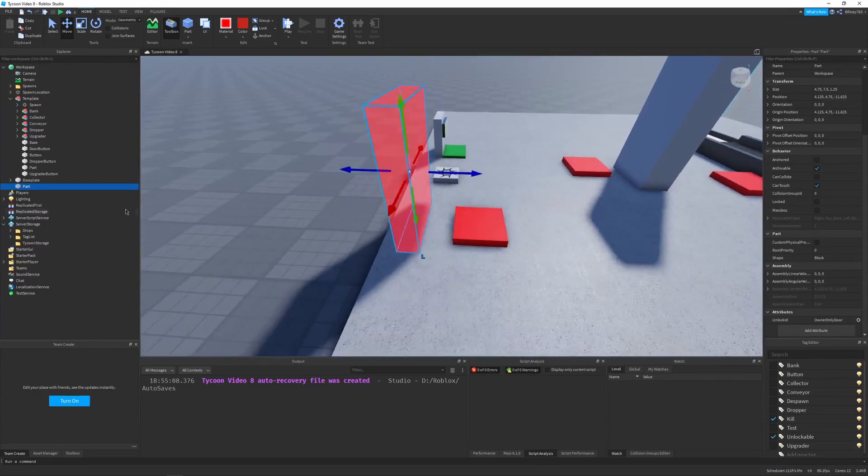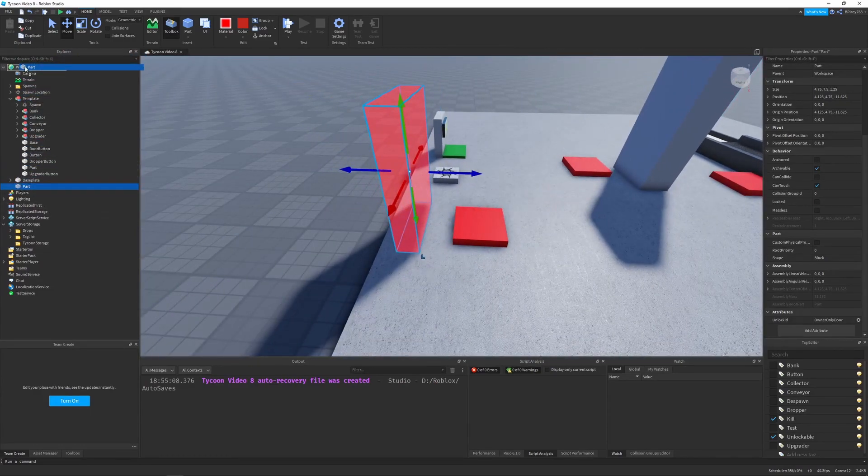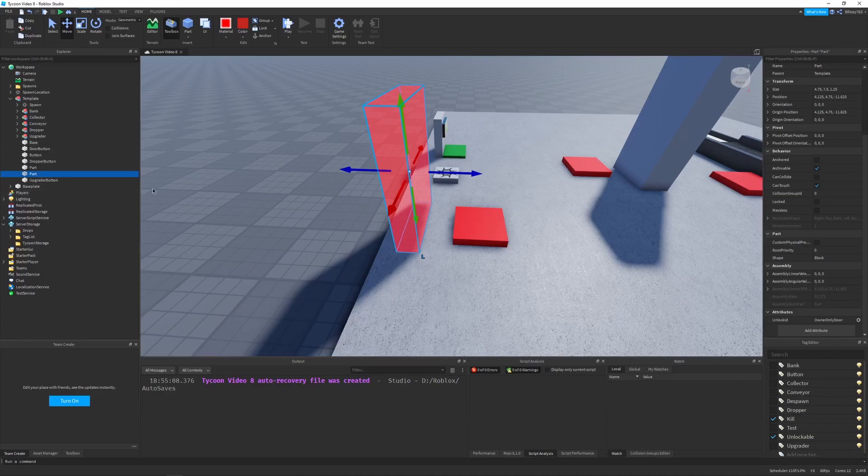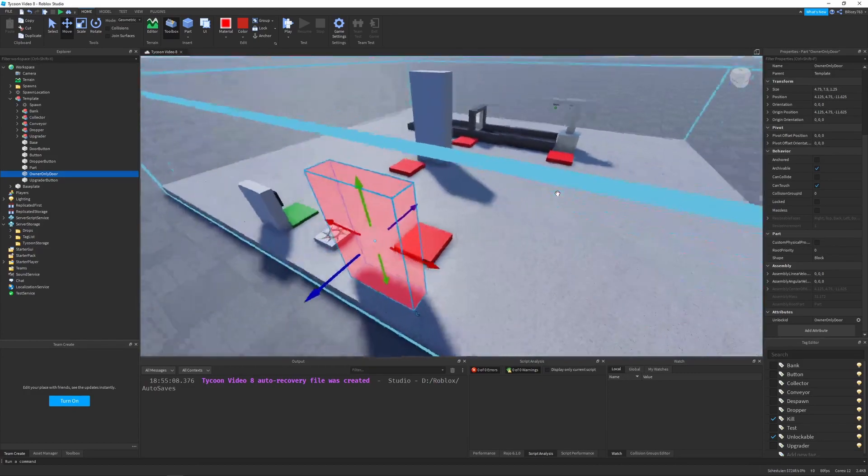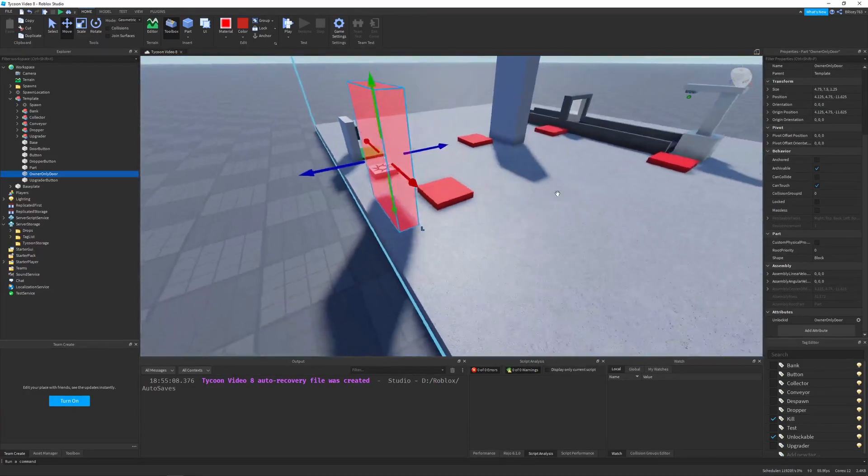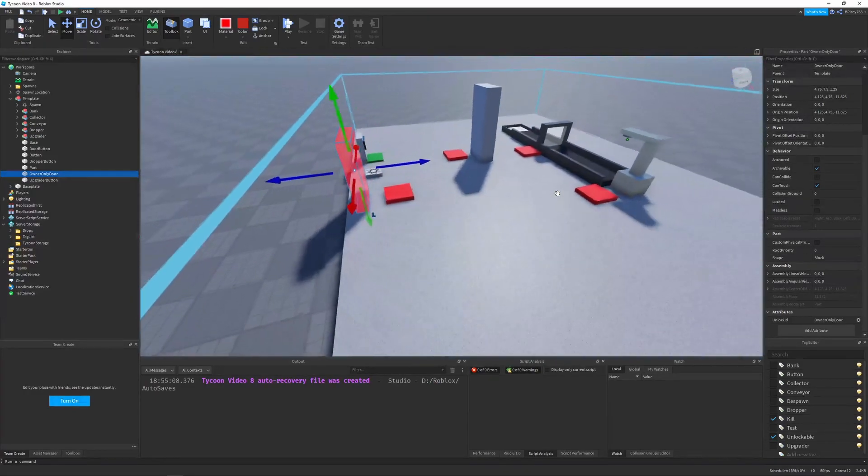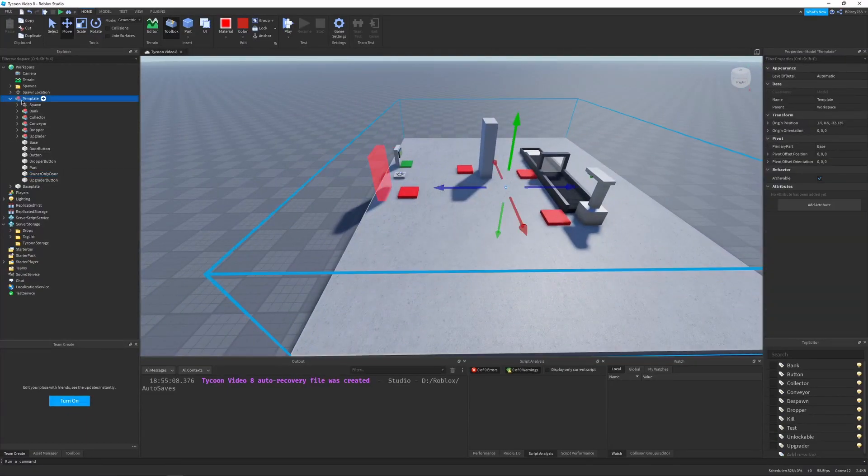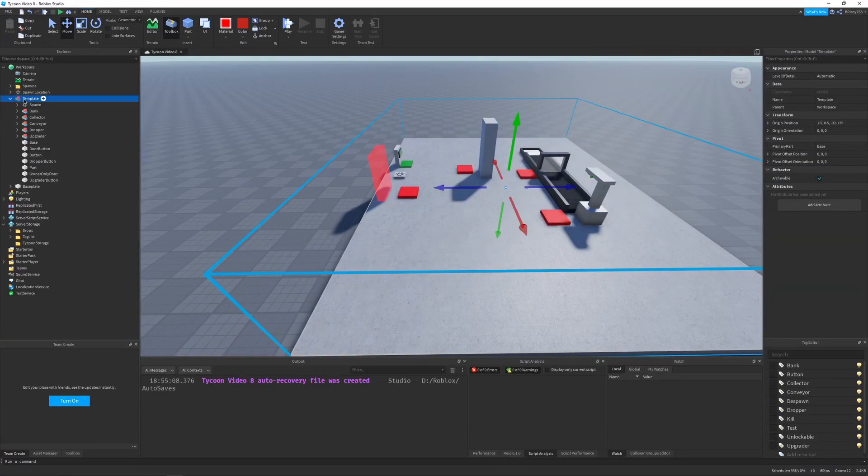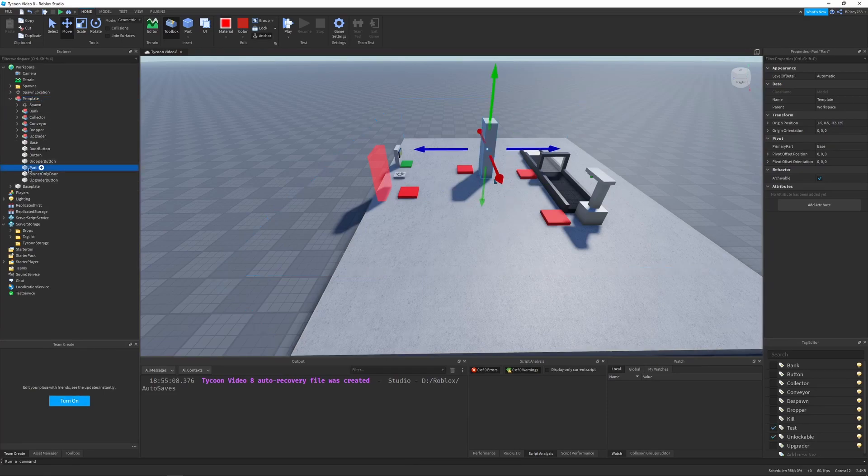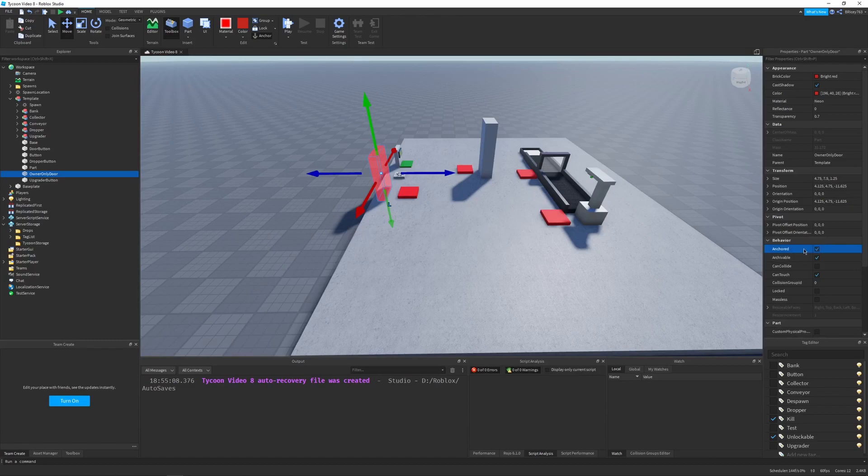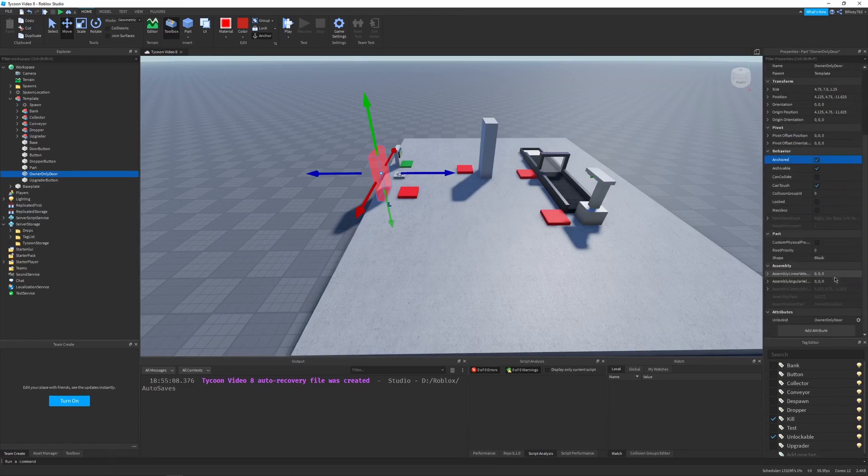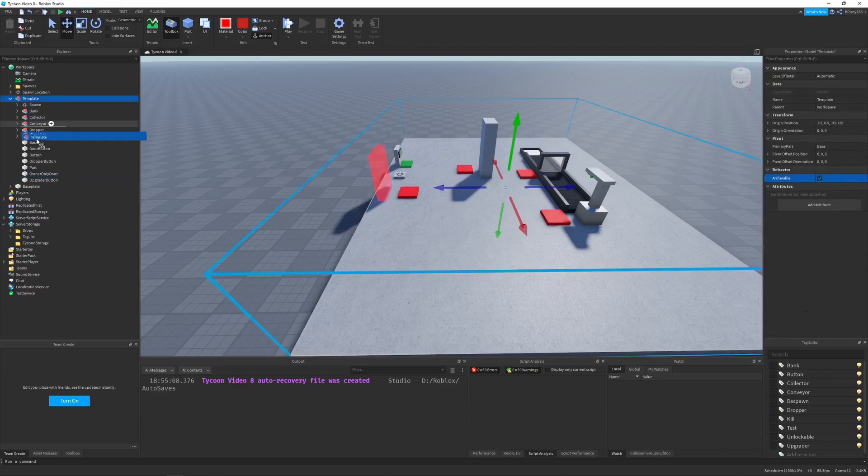Now I'm going to drag the door into my template. I'm just going to name this owner-only door. You can name it whatever you want, it doesn't really matter. And that's about it for the basic setup. So let's take this to your template. Actually, first of all, one thing I forgot to do when I made this was make it anchored. So I'm going to make the owner-only door anchored. And that should be everything we need. So I'm going to take it, drag it into the server storage.